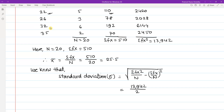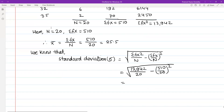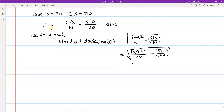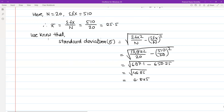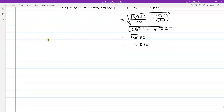Calculating: this gives us square root of 697.1 minus 650.25, which equals square root of 46.85, and this comes to approximately 6.845. This is our standard deviation value.